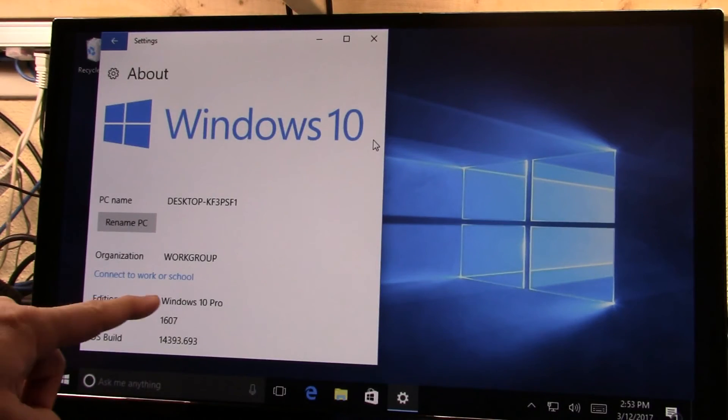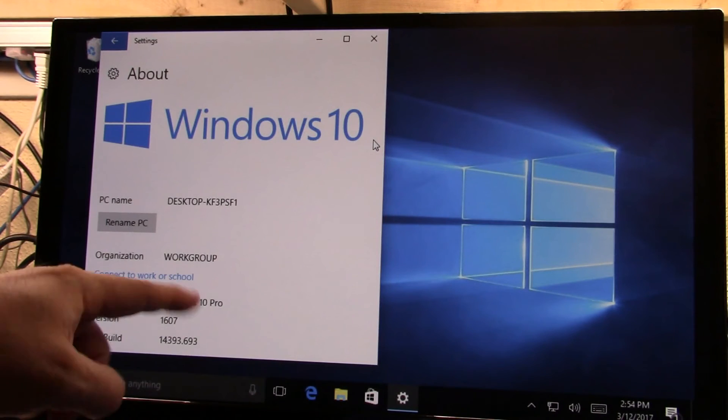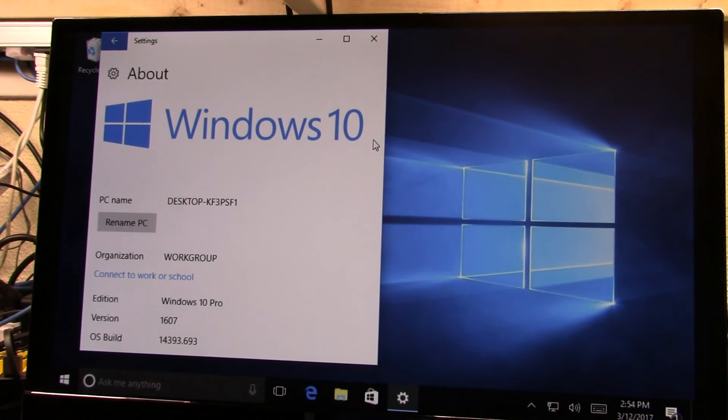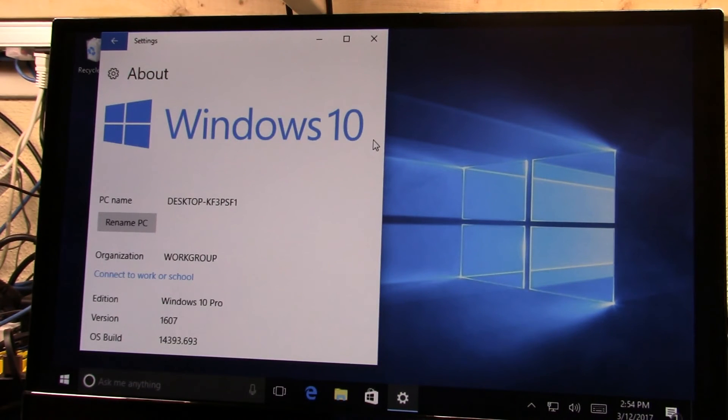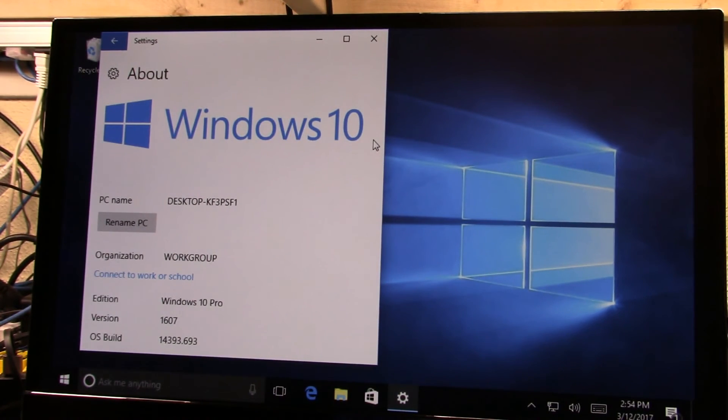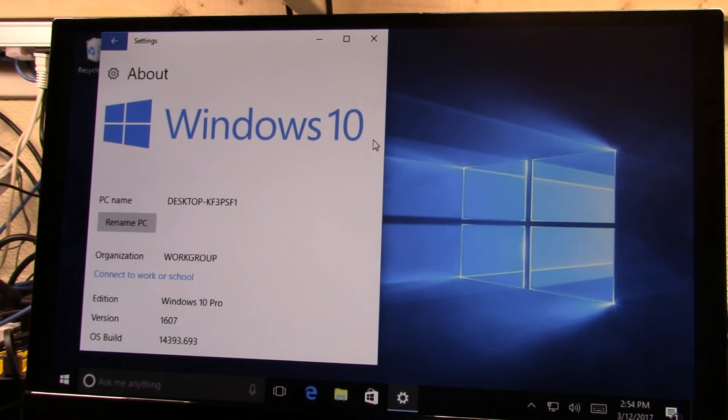All right, so now we have Windows 10 Pro installed. We're almost done. And the next thing we need to do is actually go create our provisioning package. We need to turn embedded mode on. So let's go create that on the desktop PC.